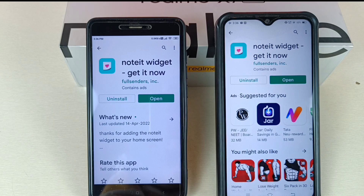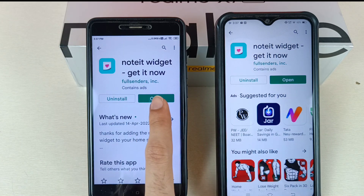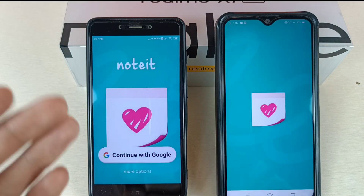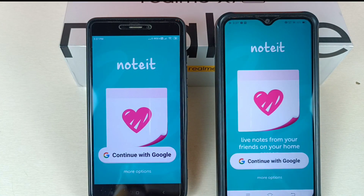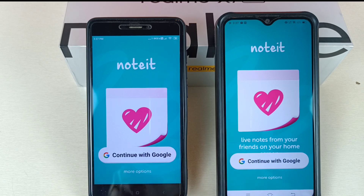Friends, if this video is really helpful for you then please hit the like button. Now, open the application on both devices — your device and your partner's device. They will ask you to continue or sign up, so I have my email ID and I am going through Google.